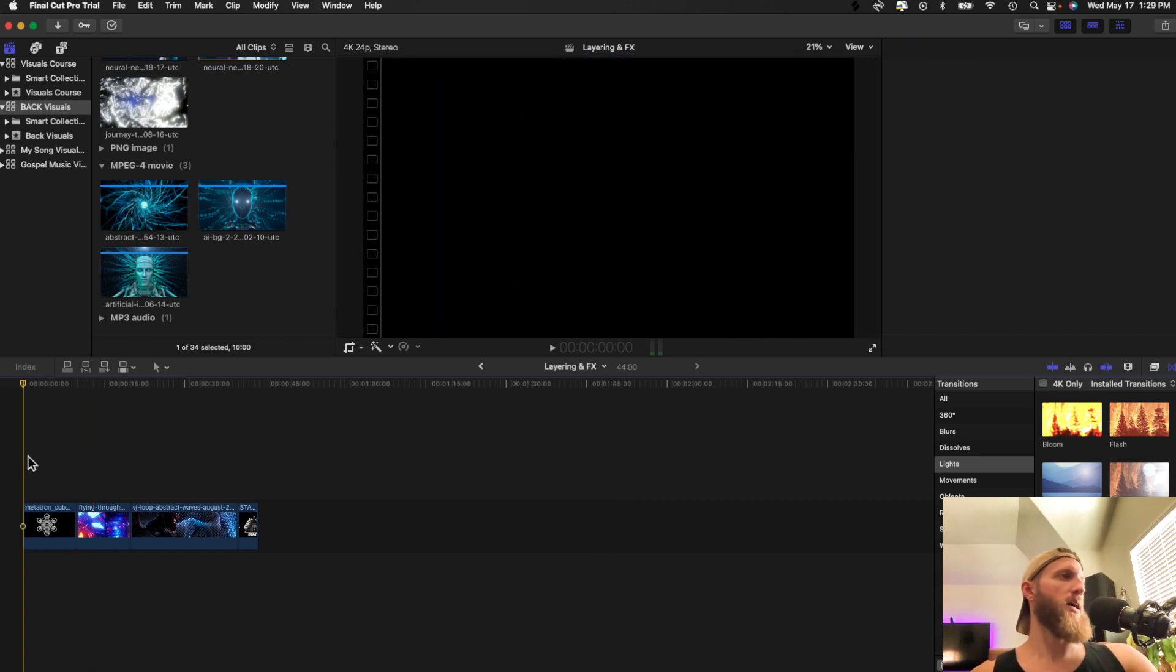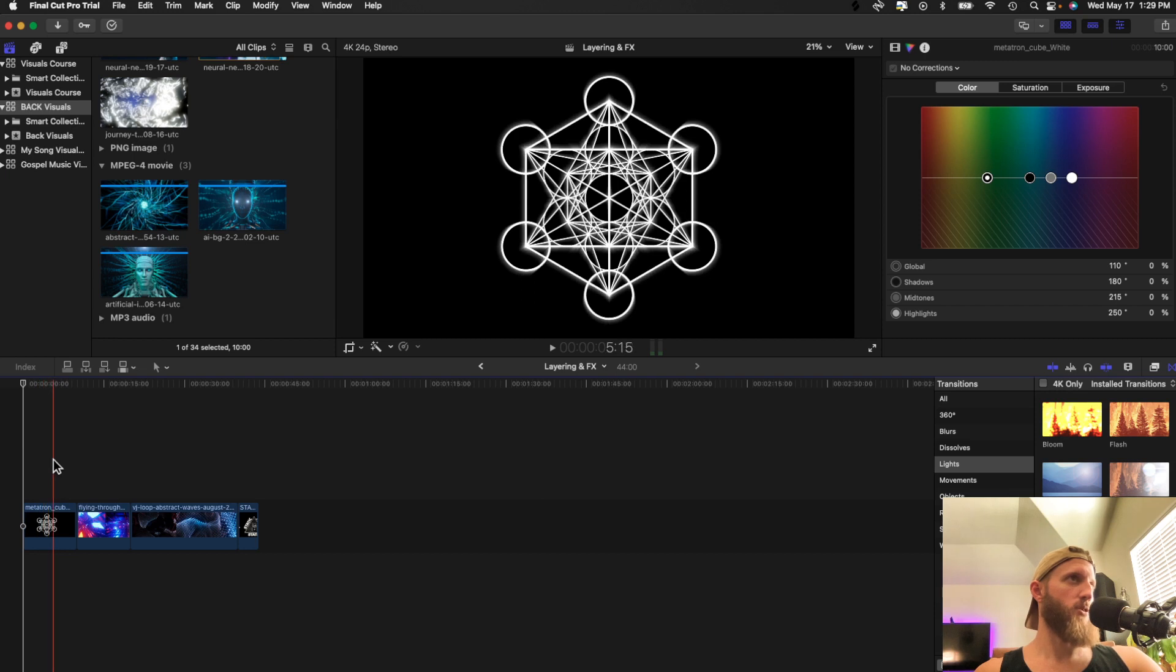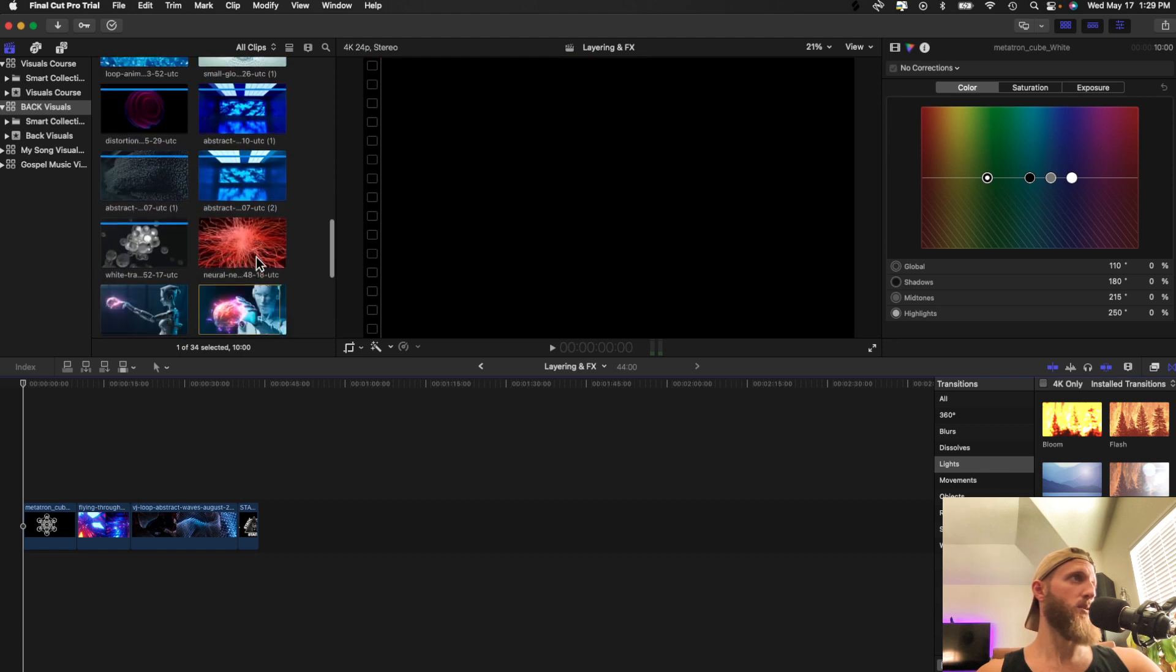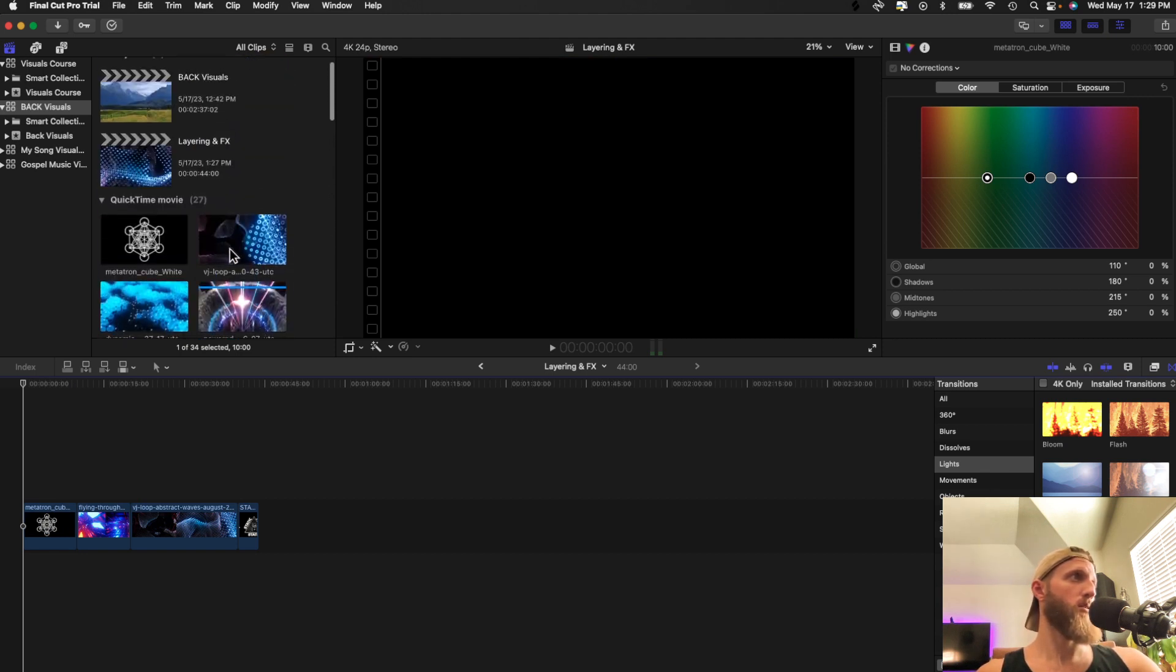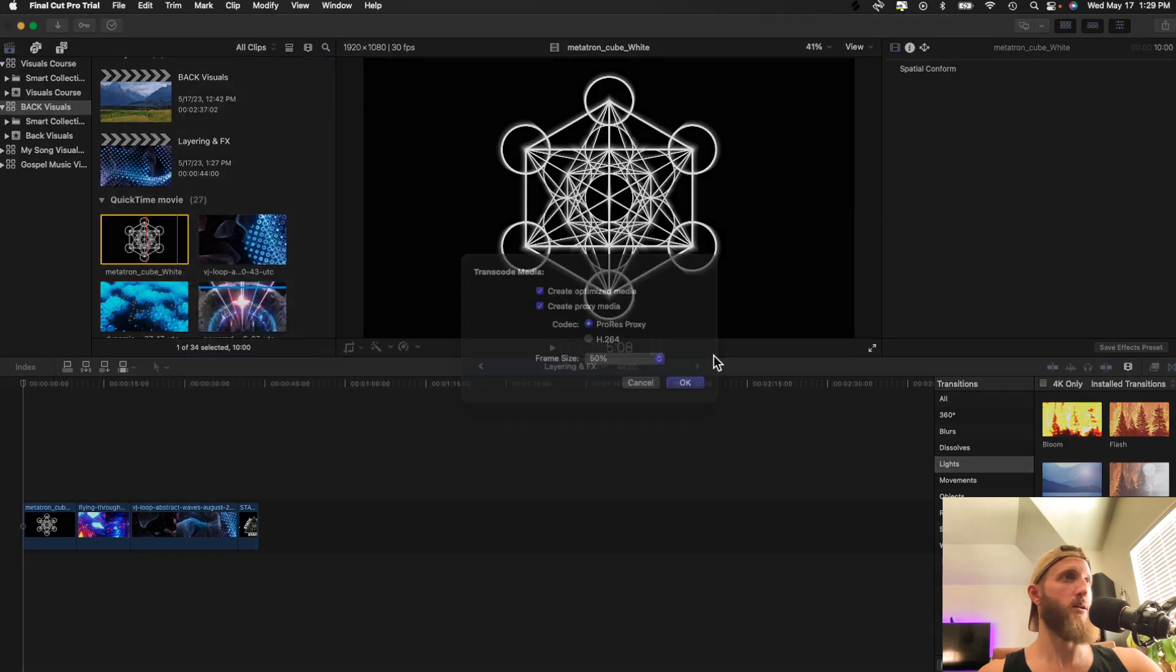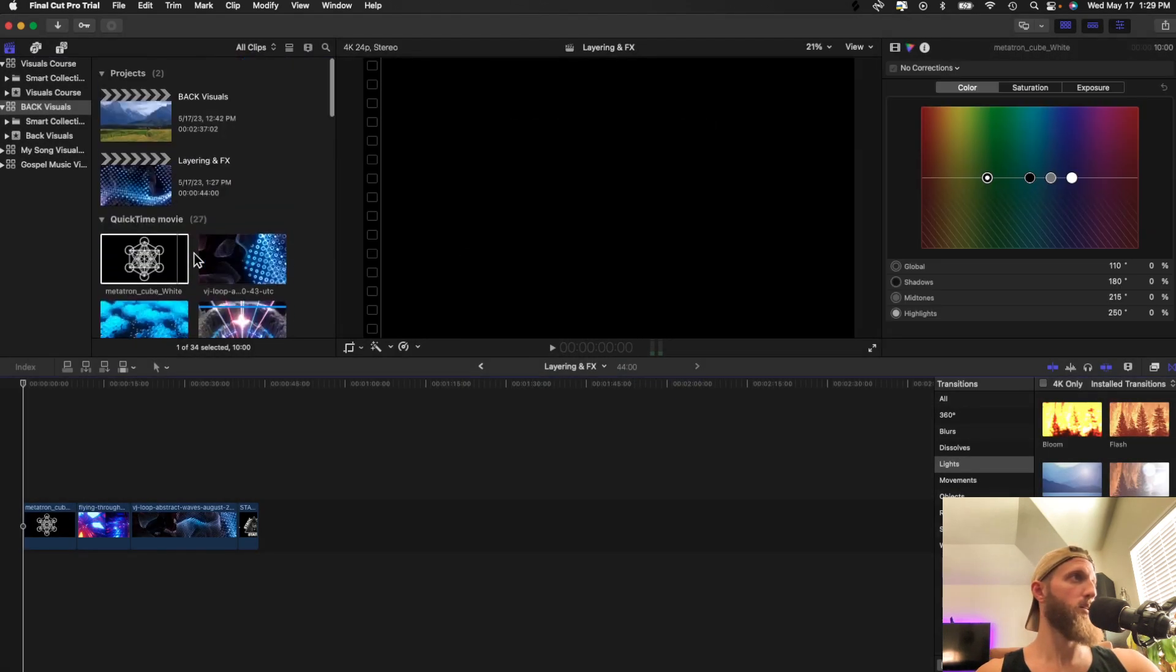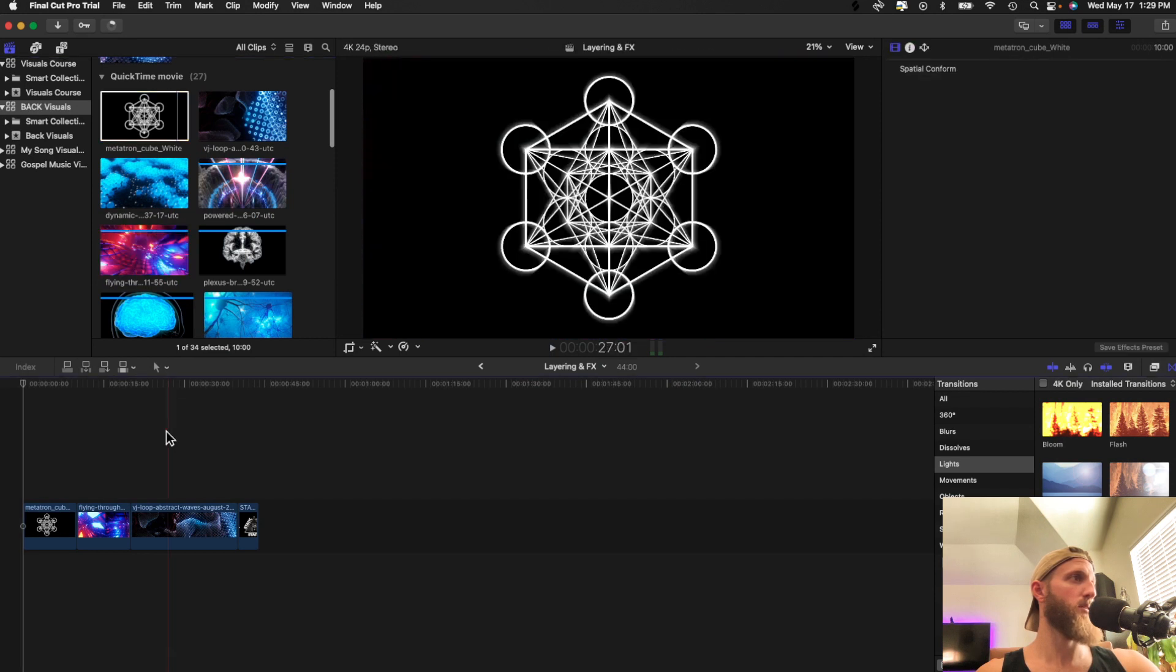So what I got are some assets here. I've got this little Metatron's cube animation. I've got this guy. I need to make some proxies of these real quick or it's going to light my CPU on fire. This guy I think is already proxied.